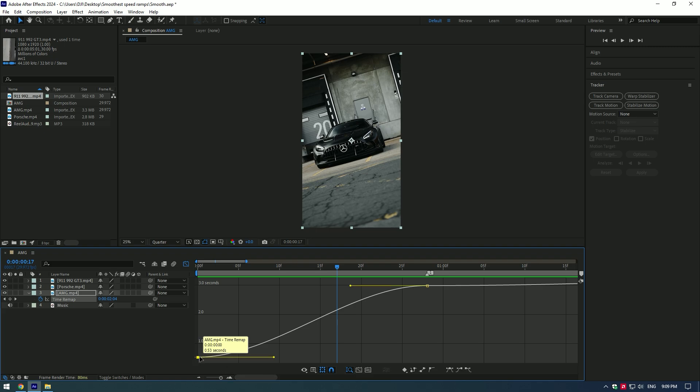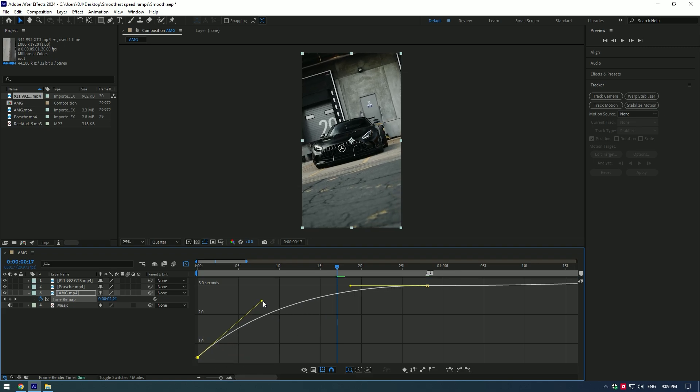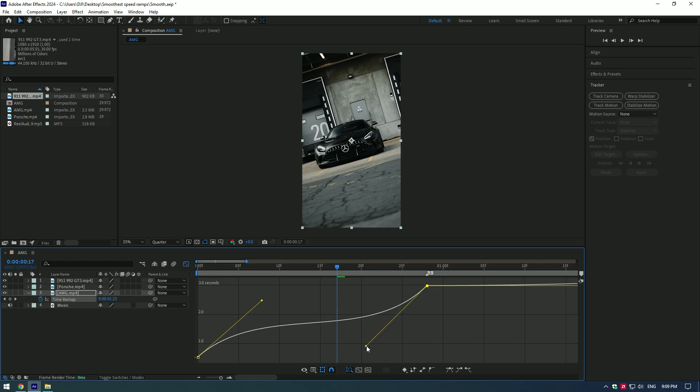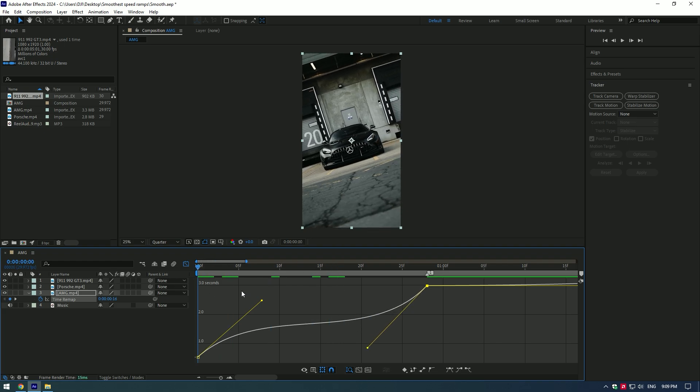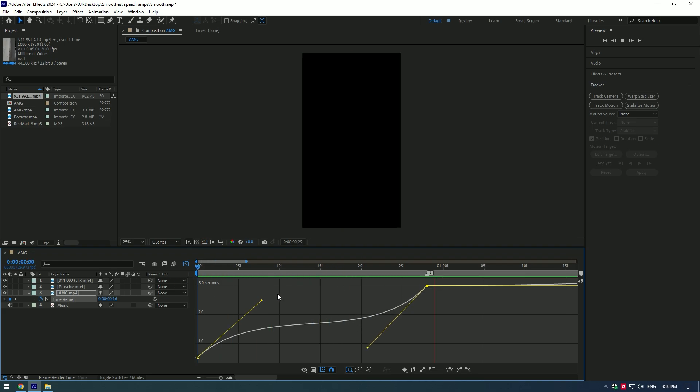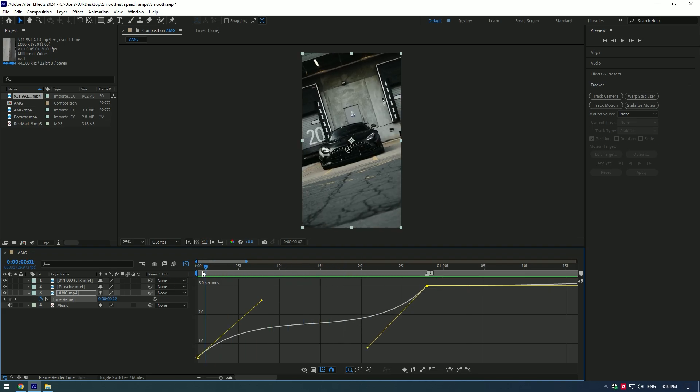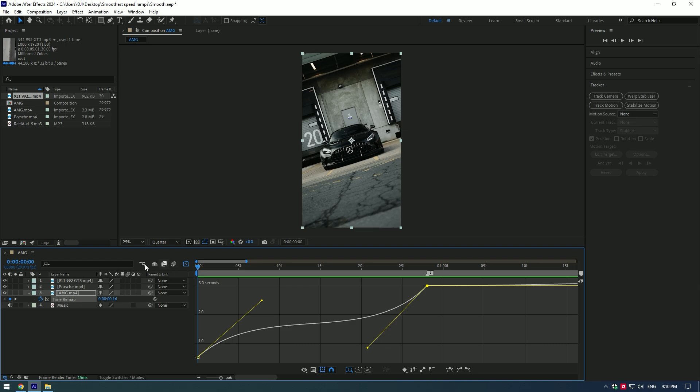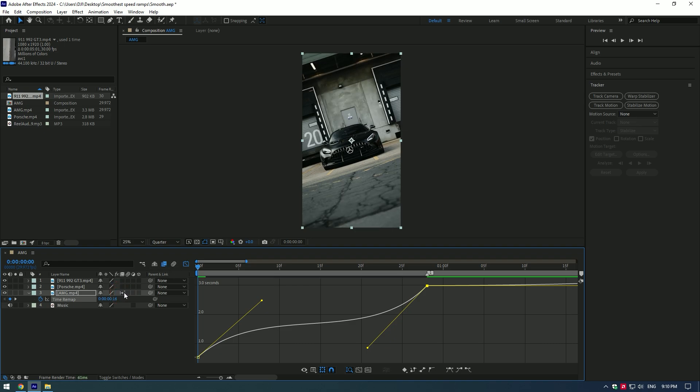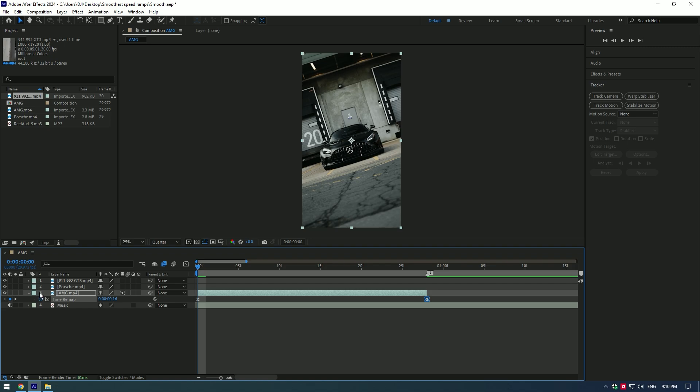Press on this point and move the yellow point up like this, then move the second point down like in the video. At this point, video goes fast then slows down and goes fast again. Make sure to enable frame blending to the layer - click on this icon until you see an arrow. Close graph editor and let's check our first video.